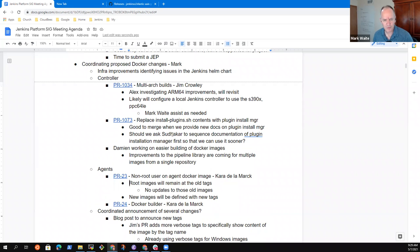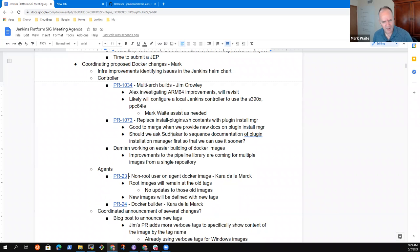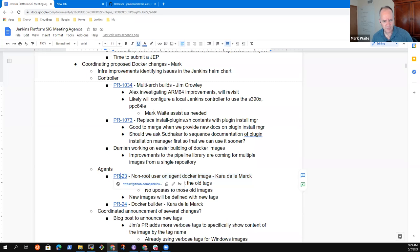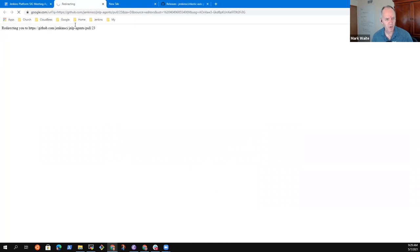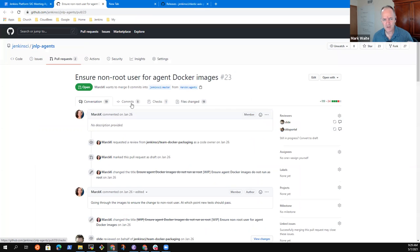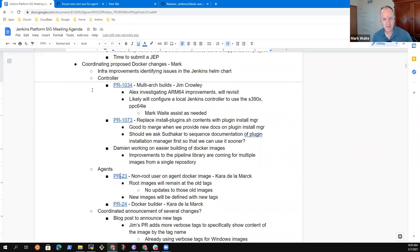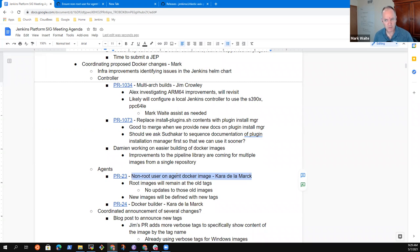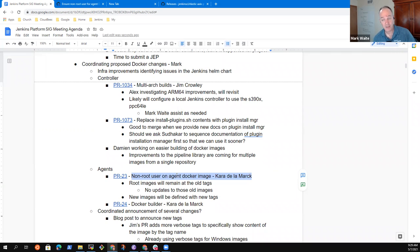More docs is always good. Okay. Yeah. So the, that's great. Alright. Non-root user on agent Docker images. I'm not sure. I think that's not yet been merged. Or Gareth, is this one that the change was made in the infra images so that the infra images are not using root.